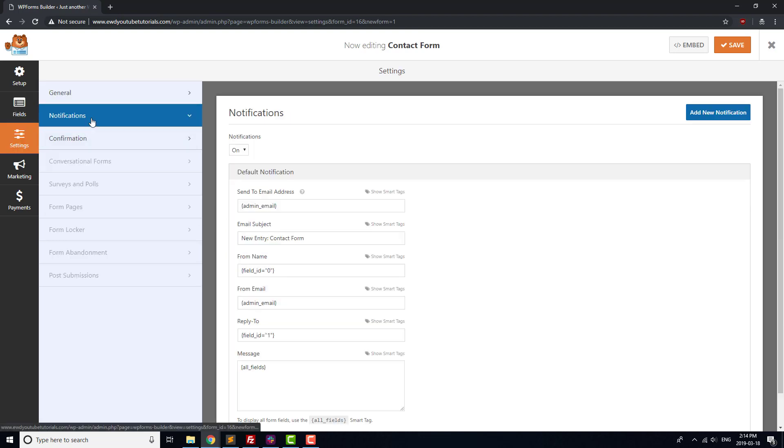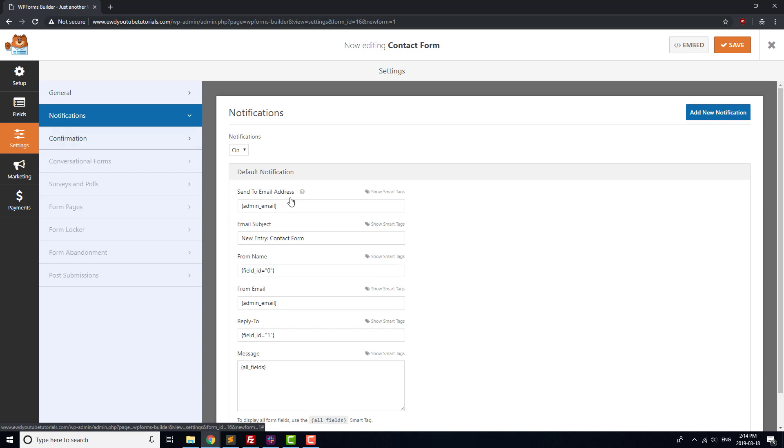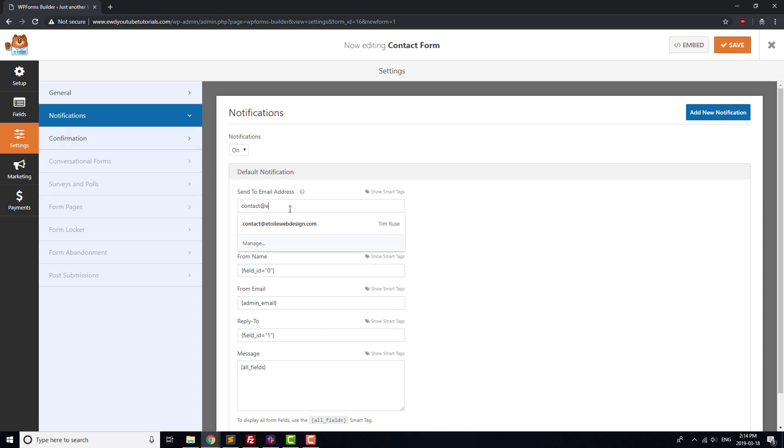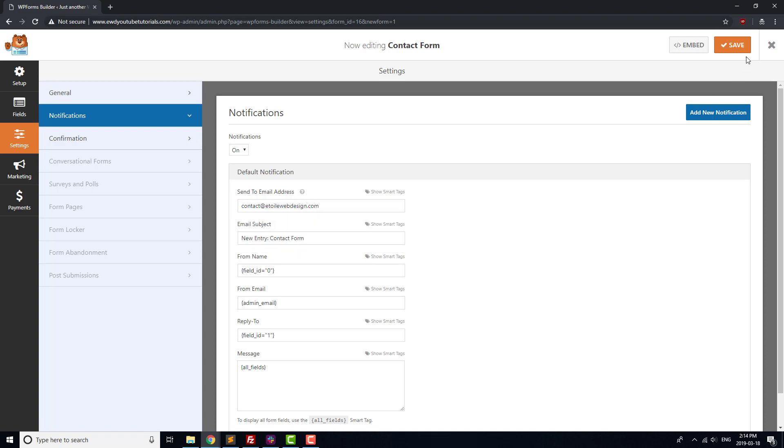Let's also make sure that the contact form gets sent to the right email once it's submitted. Click on Settings, Notifications, and change Admin Email to the email address where you'd like to receive your contact form. Once that's done, click the Save button at the top of the page.